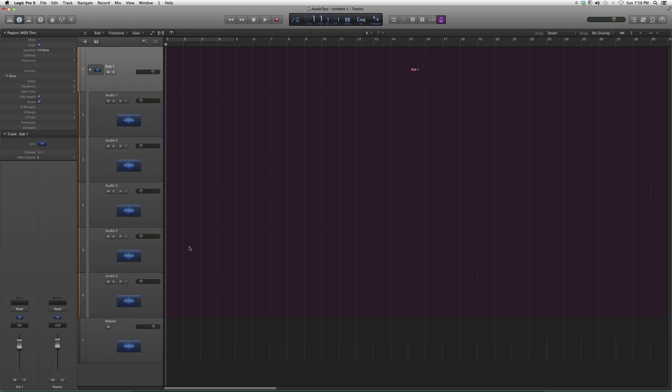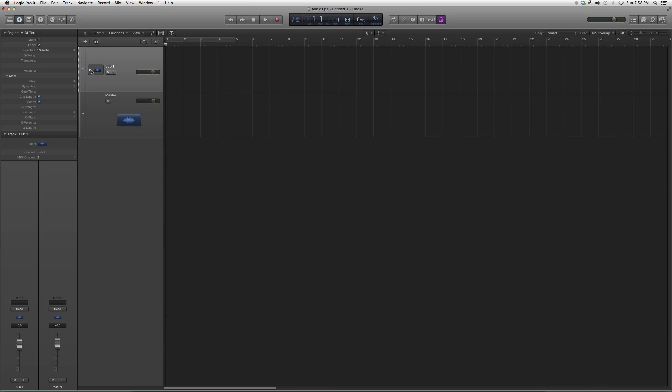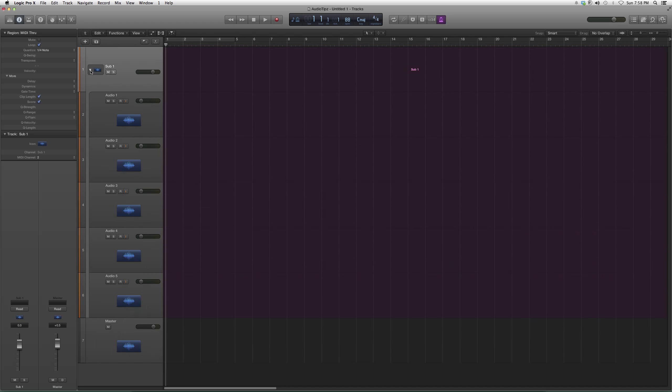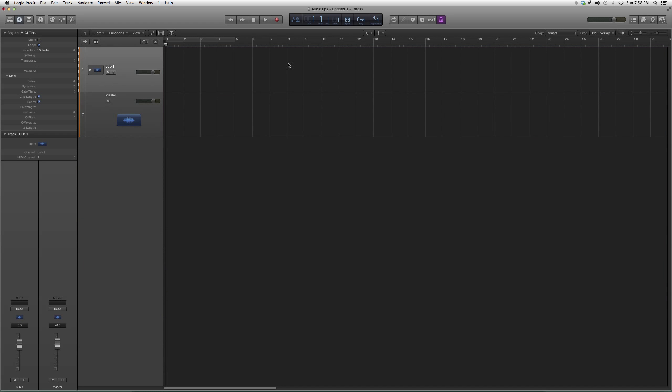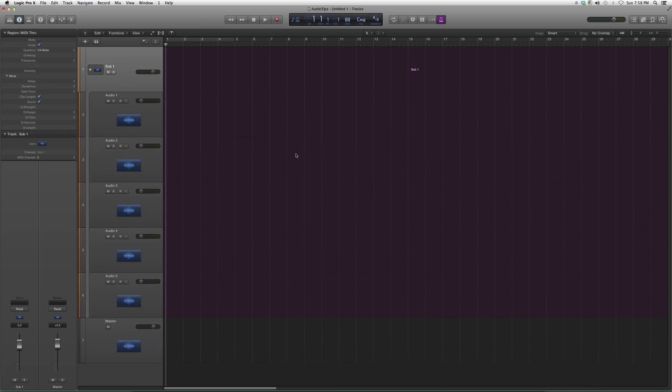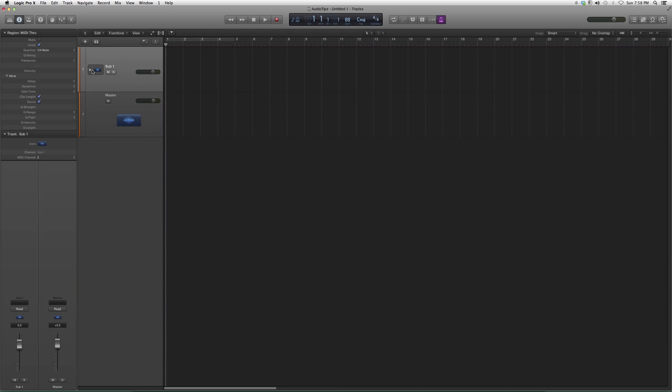Basically you can have your lead vocal on one, you can have your BG on two, three, four and five. This is all inside the same track, or you can click the arrow again and it just turns into a normal track but it has five tracks stacked inside one track. That's basically what a stack track is.